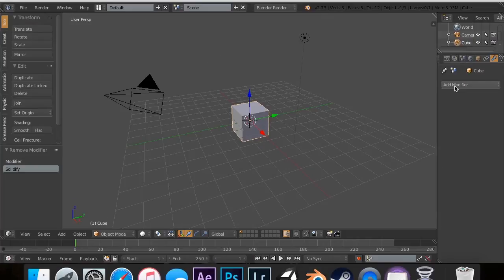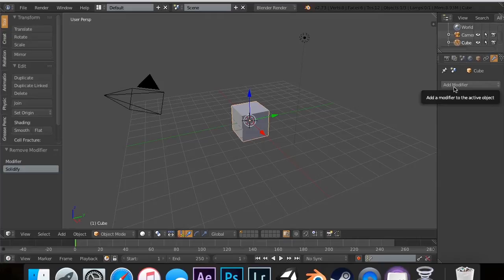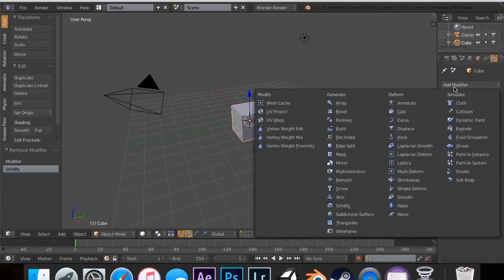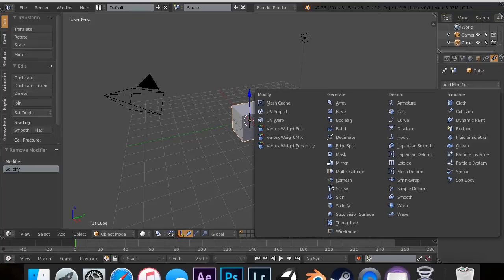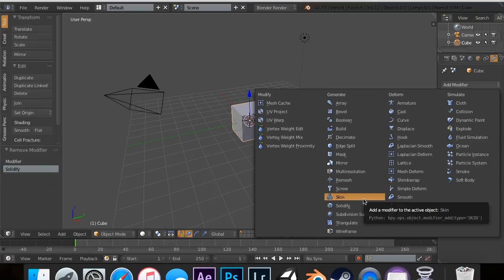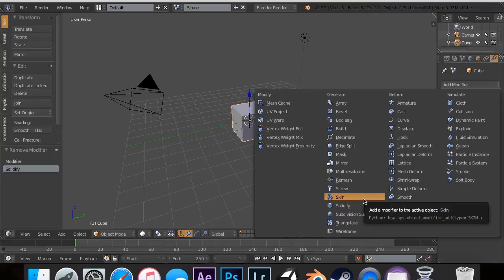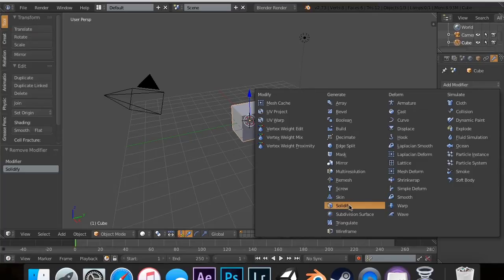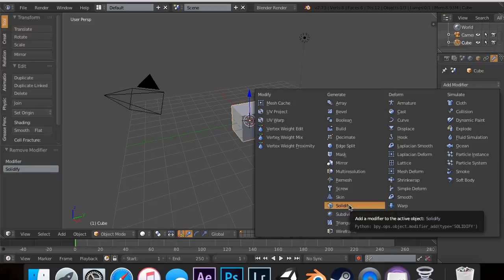Now in the last one, we did the remesh modifier, which allows you to add or subtract vertices fairly simply by simply changing a few variables. For this tutorial, I'm going to skip the screw and the skin because I'm still working on figuring out how to explain those without confusing you guys. So we're going to jump right into the solidify modifier because this is a very important modifier.